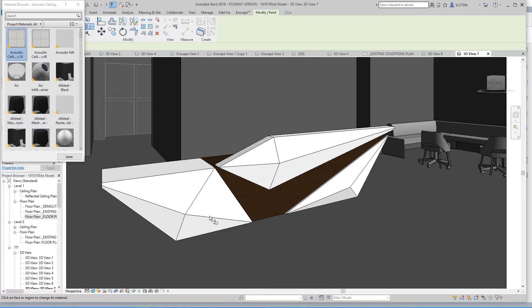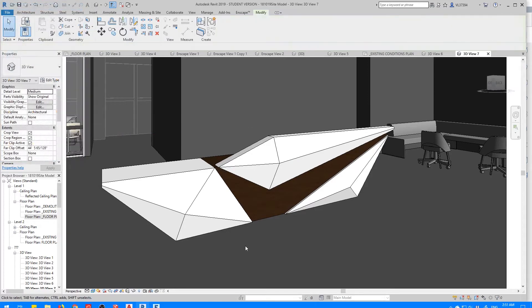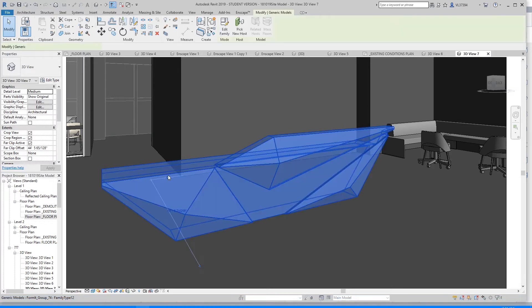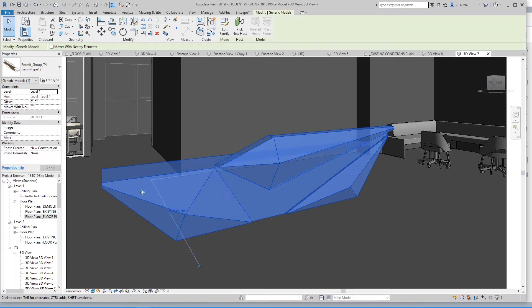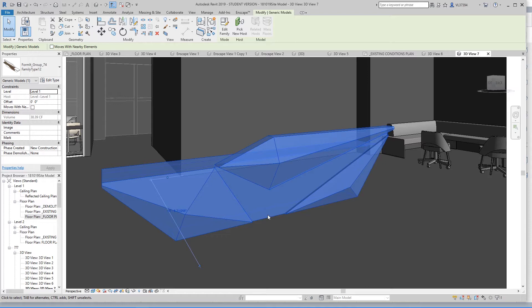I've also tried opening up the family so you can actually open this family type up and paint it from the inside. But once you paint it on the inside and you save the file back into this project, the changes won't occur.